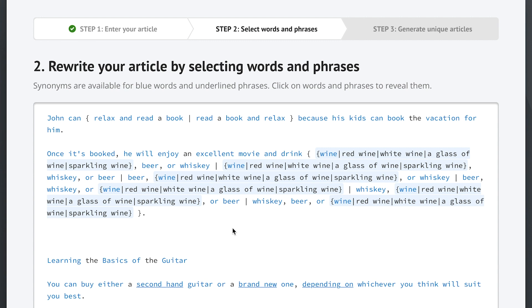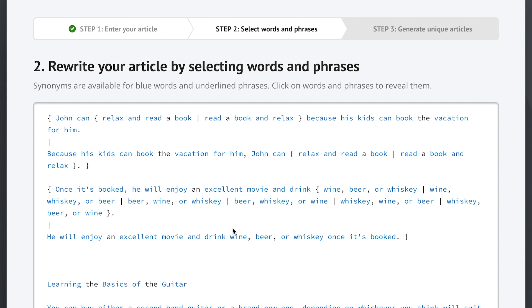Now if we use another powerful feature from step one, Spin Rewriter can also take parts of sentences and completely rebuild them while preserving the original meaning. Here in this second sentence you can see how the word because moved from the middle of the first sentence to the very beginning of the new one. Both sentences still make perfect sense and both are completely unique. Now let's scroll down a little.